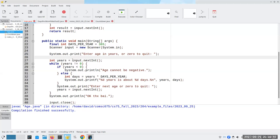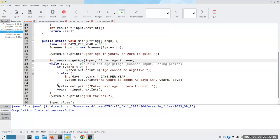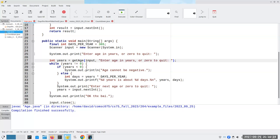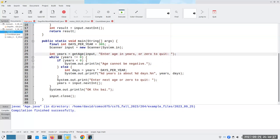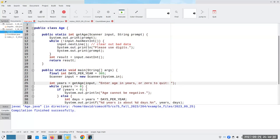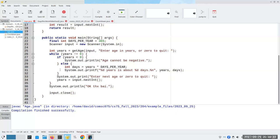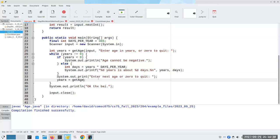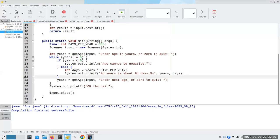Instead of calling input.nextInt() directly, I'll call getAge, give it our input scanner and the prompt 'enter age in years or zero to quit'. We don't need the old prompt anymore because all prompting is handled by getAge. Then we call getAge again for the second read inside the loop — no need to print the prompt there either, because getAge takes care of it.